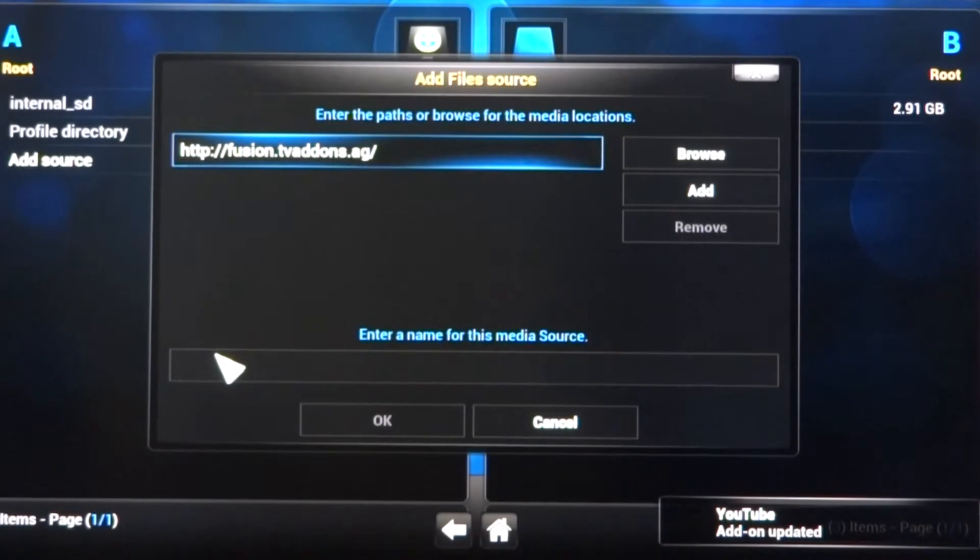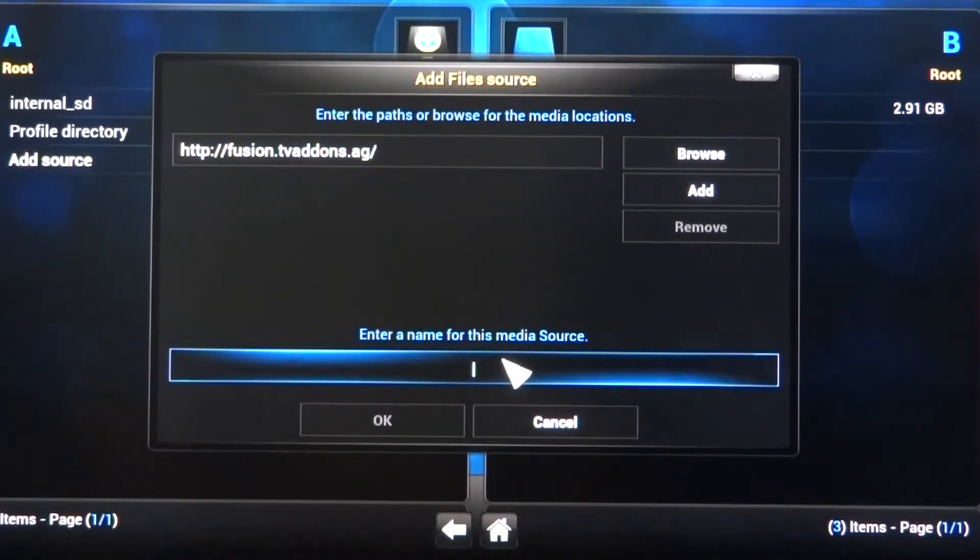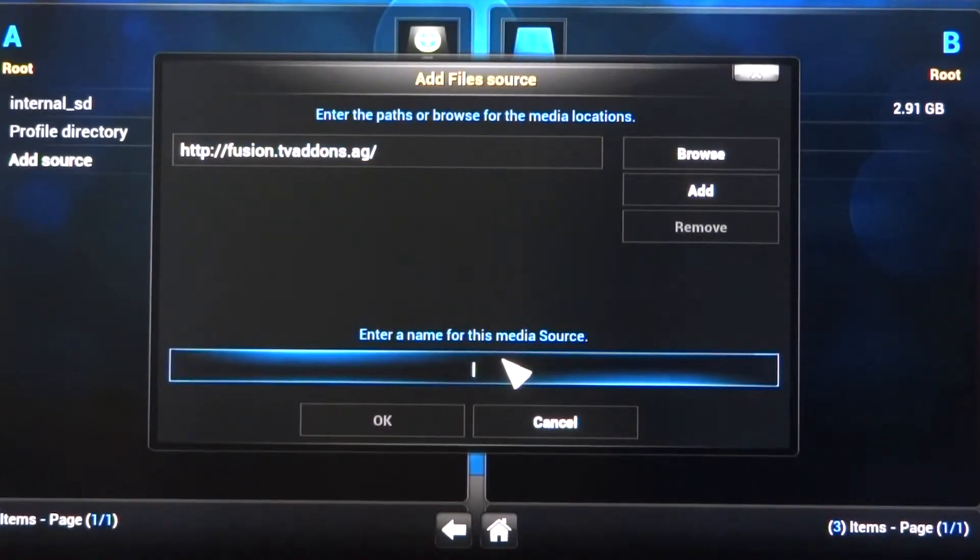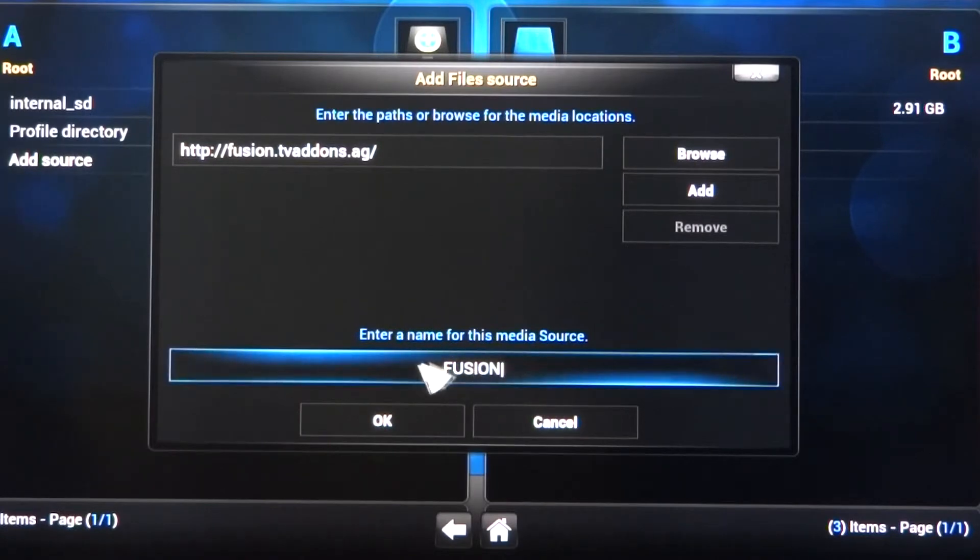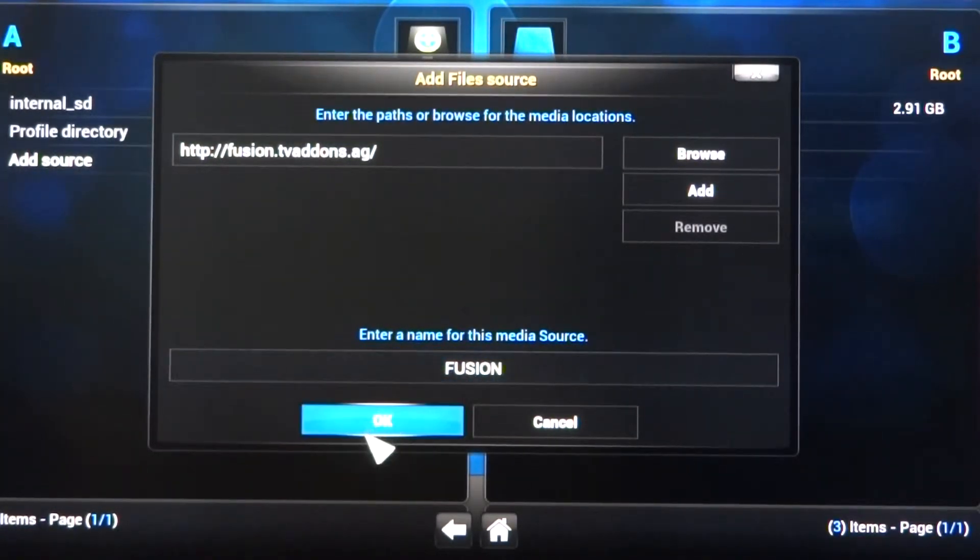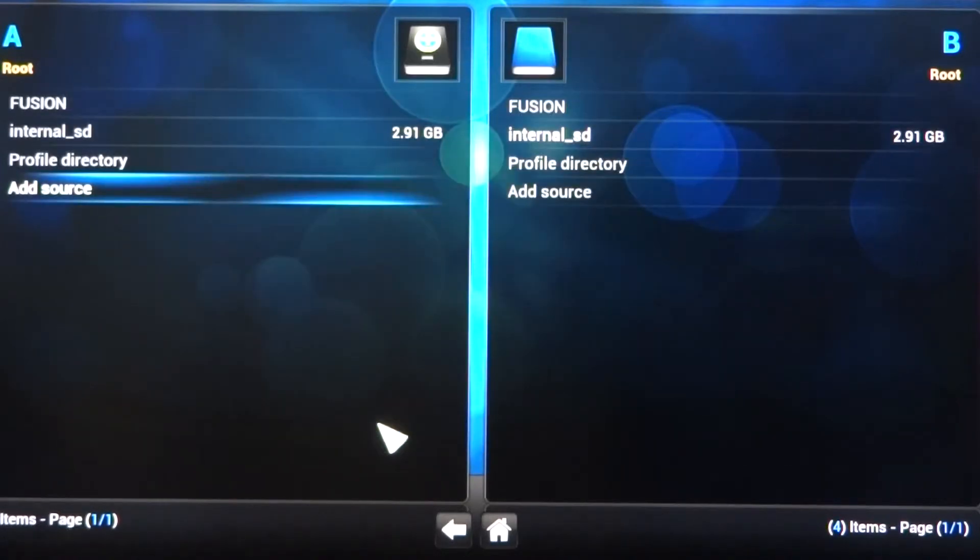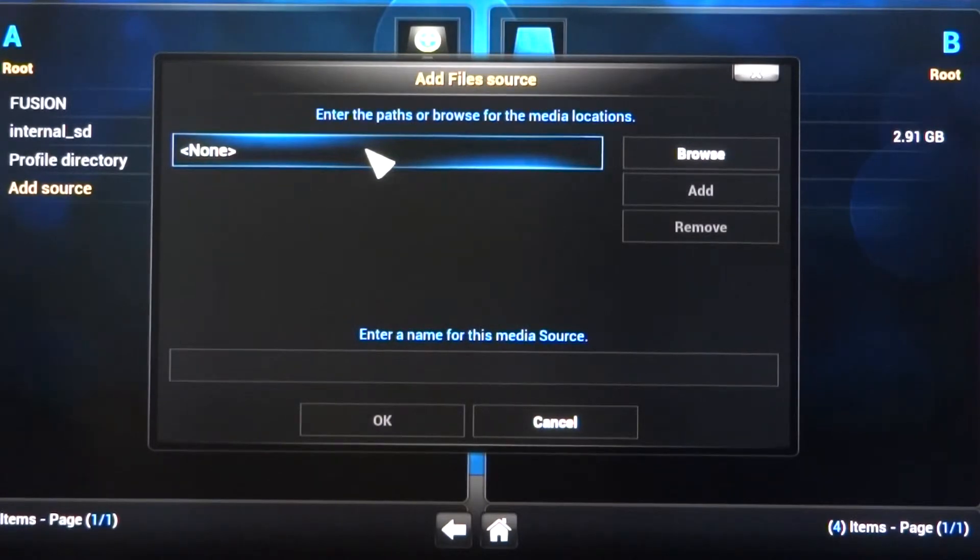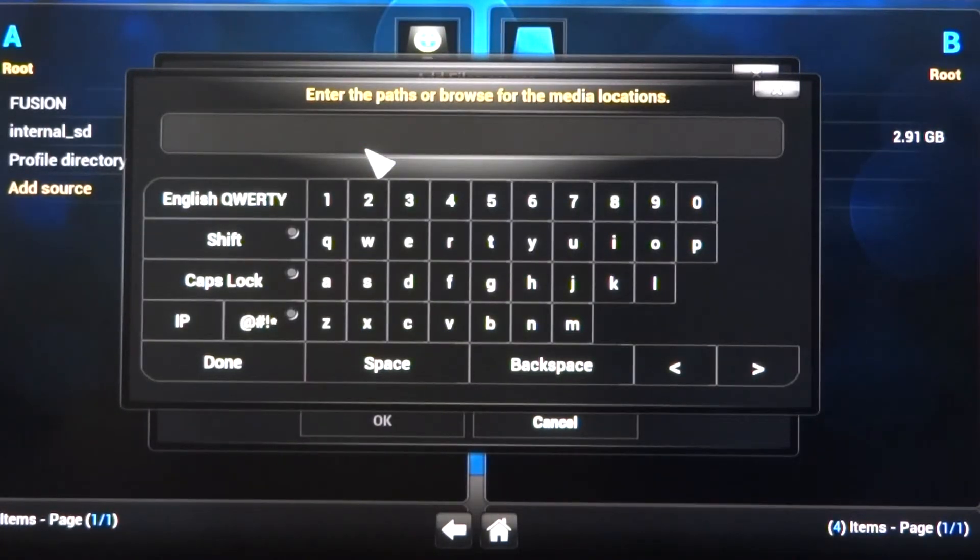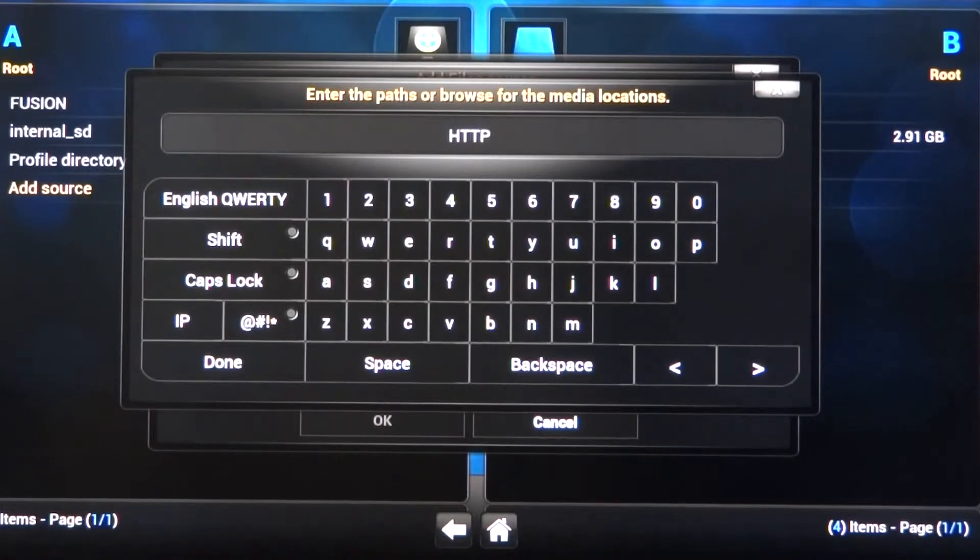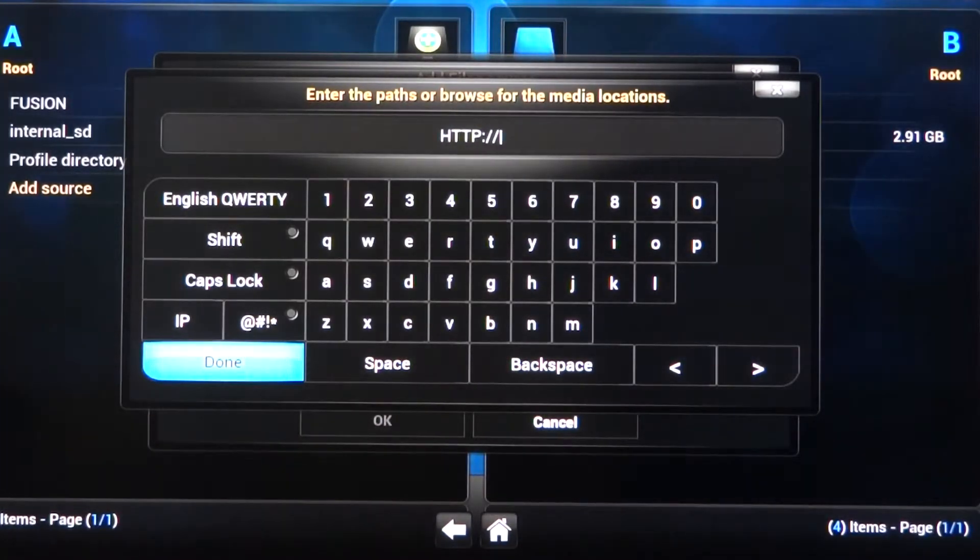I'm going to click on Done, and it's going to enter a name for this media source. I'm going to just simply call it Fusion, F-U-S-I-O-N. You'll notice I made it all capital, but it doesn't matter if they're all capital or lowercase. I'm going to hit OK. Next, I'm going to add a second piece of source code. I'm going to double-click up here.